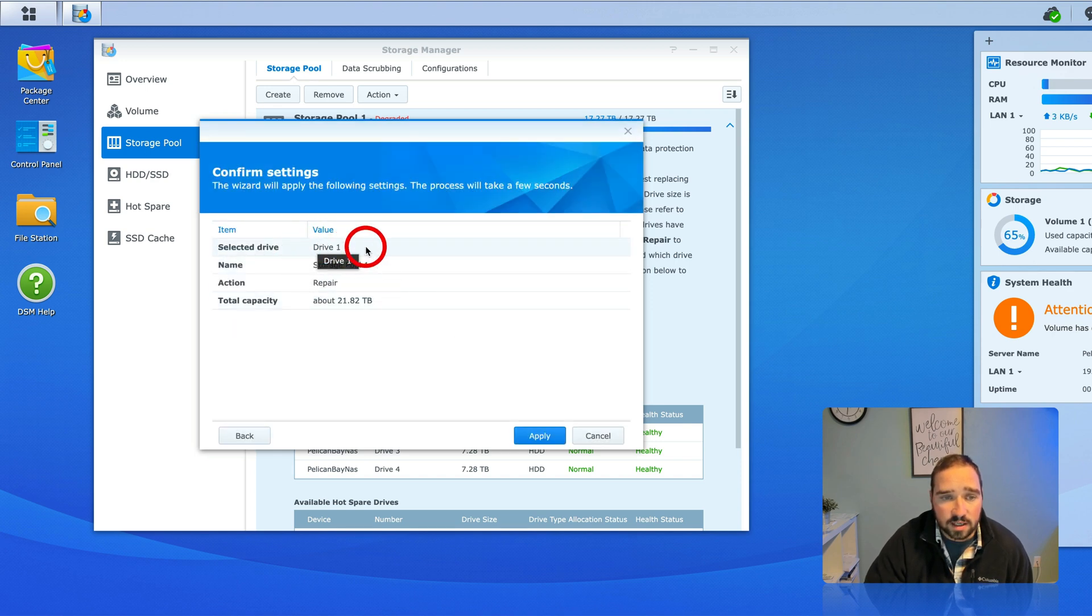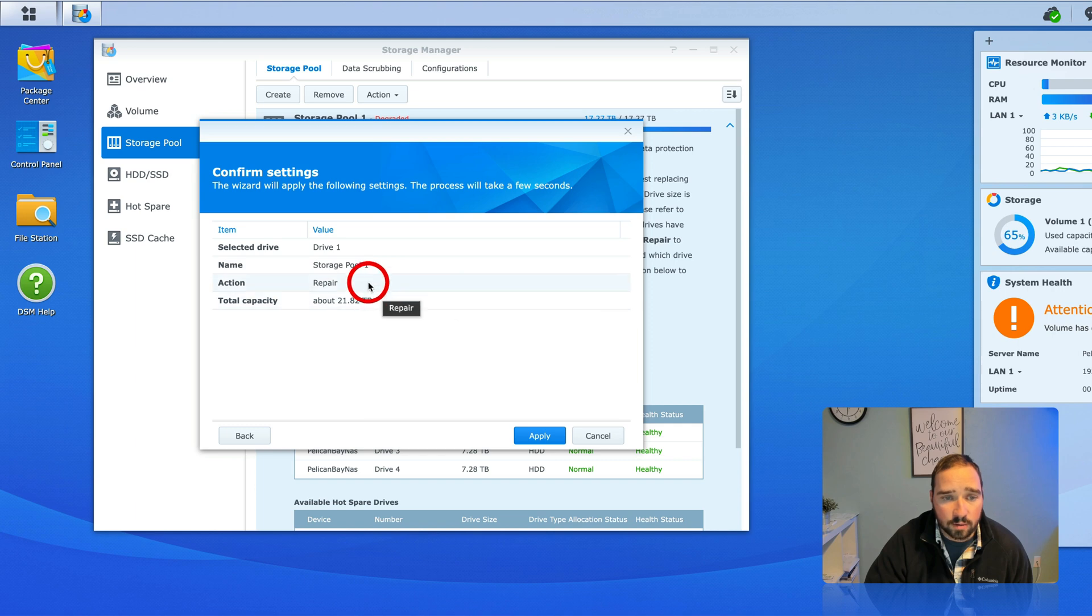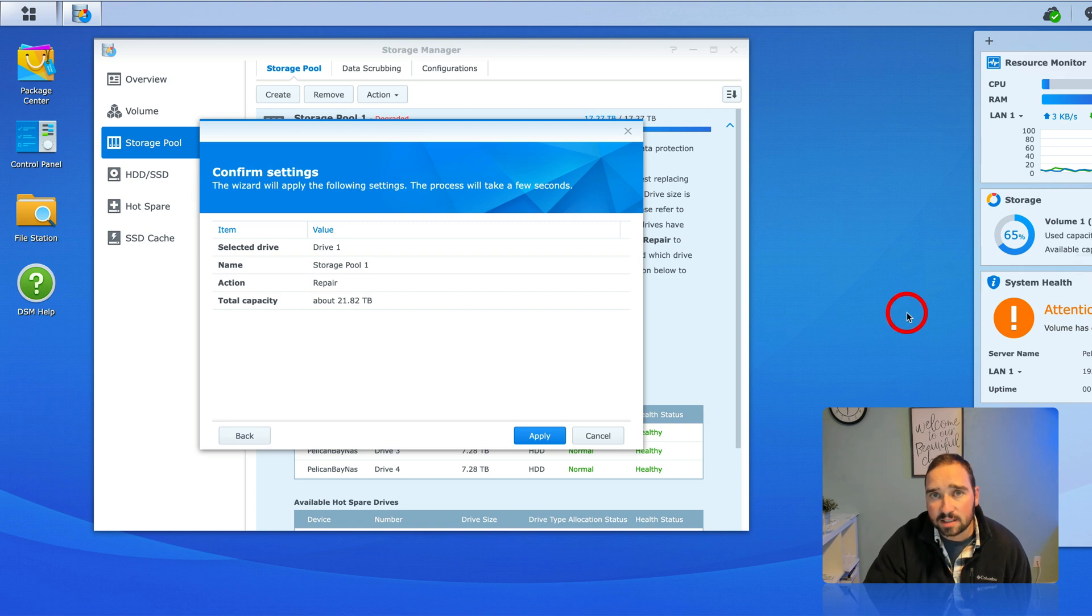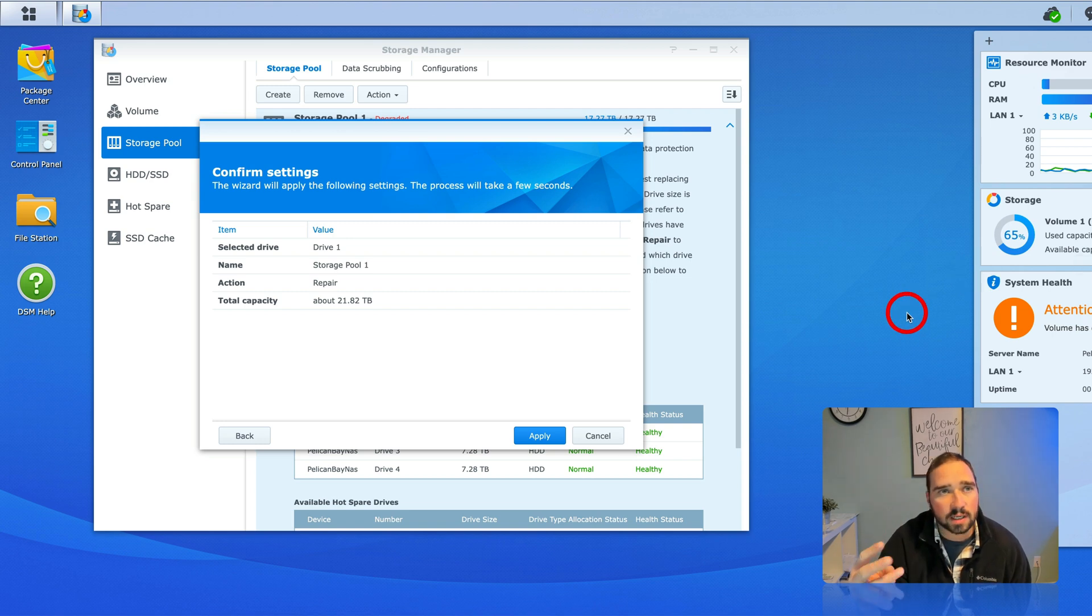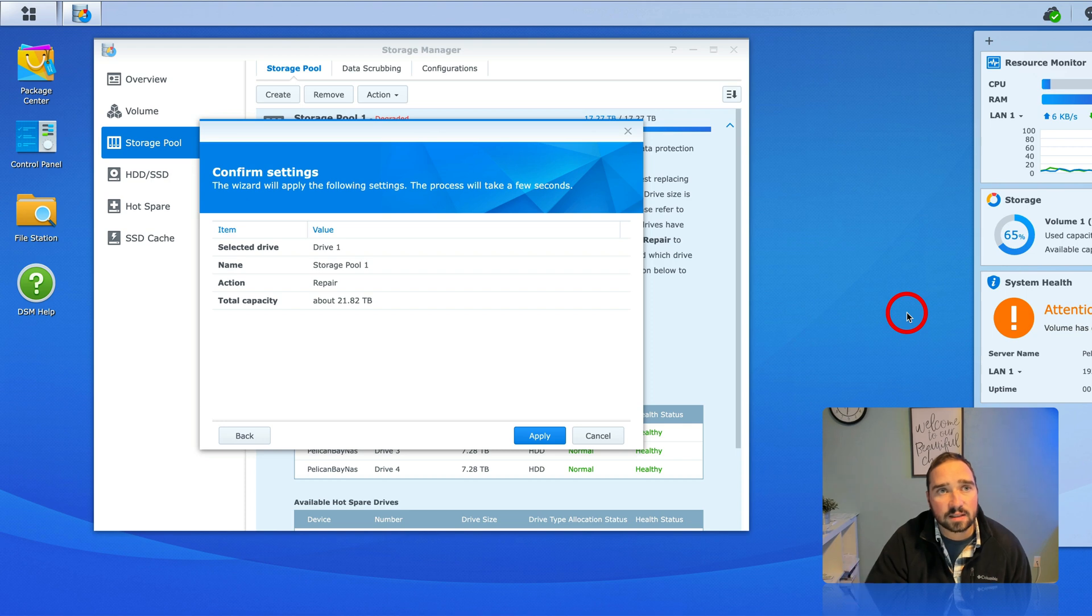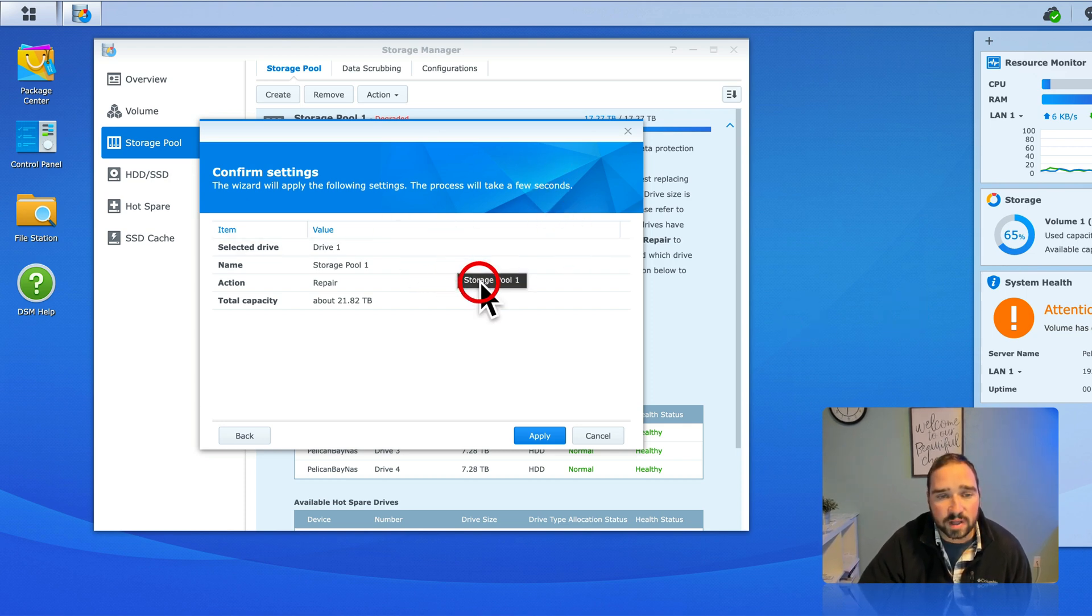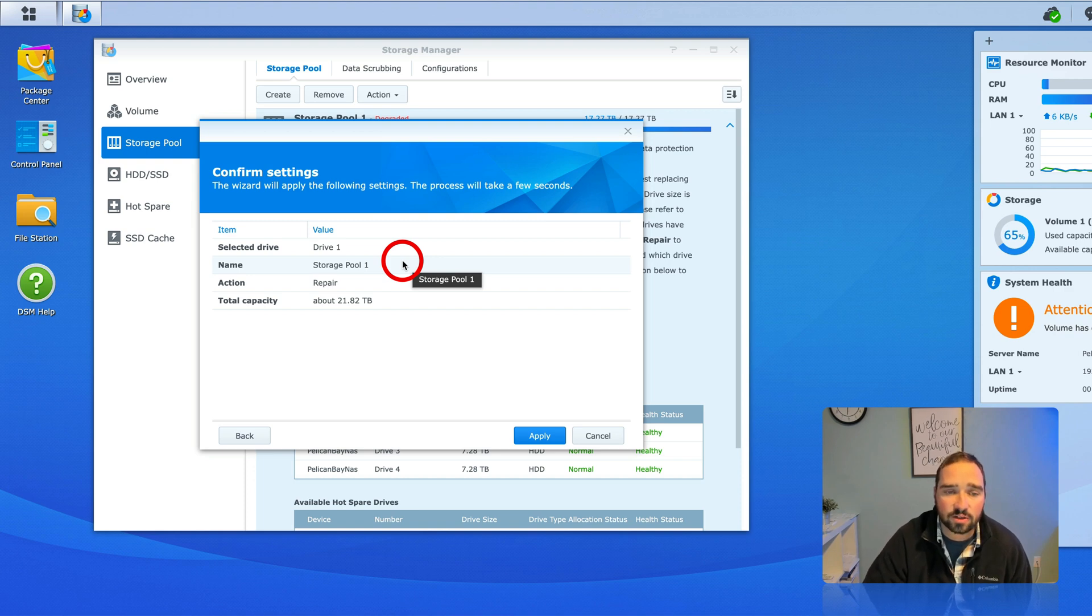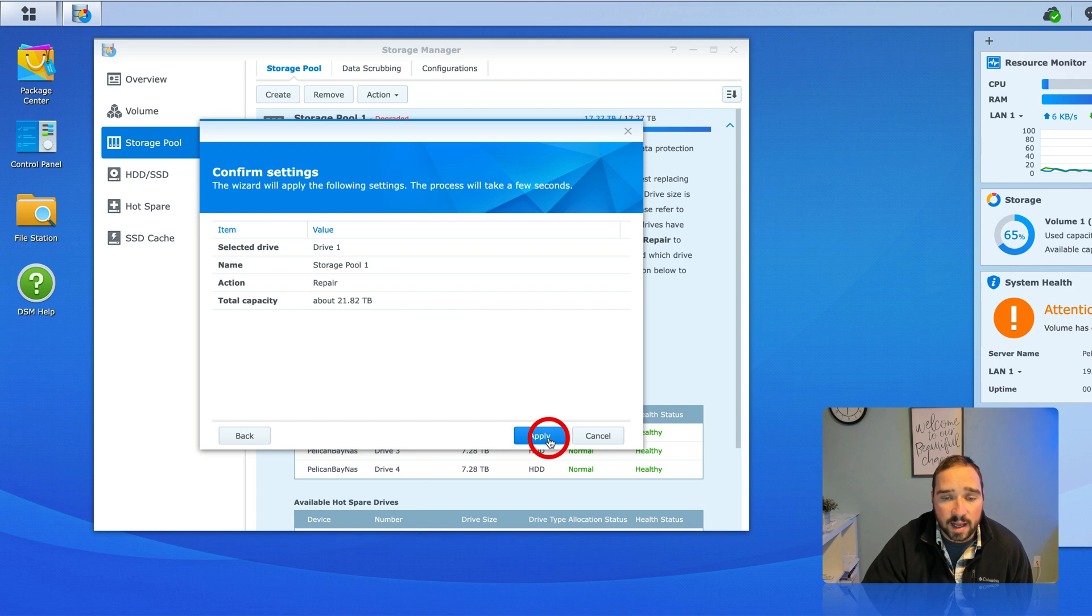So it says here that drive one storage pool one will be repaired to a total capacity of 21.82, currently it's at 11. It did have a three before that so there was a lot of waste having that last third three terabyte there as well and I'll hit apply.